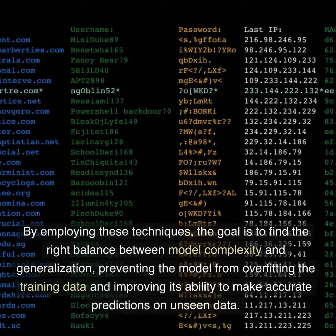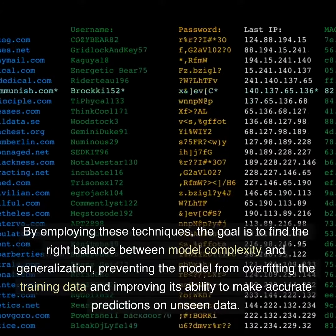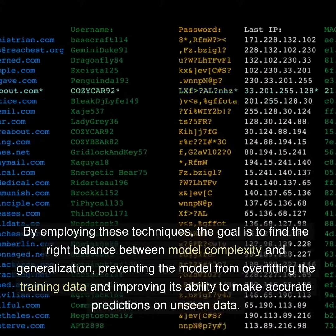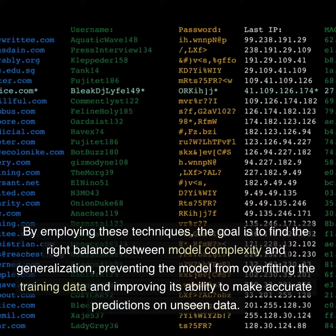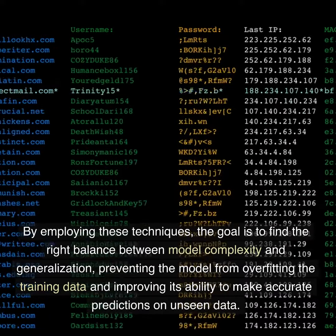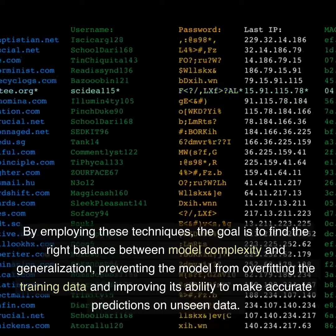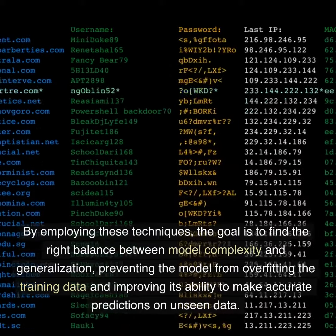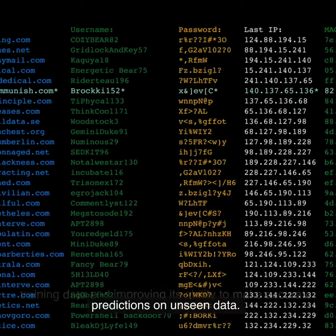By employing these techniques, the goal is to find the right balance between model complexity and generalization, preventing the model from overfitting the training data and improving its ability to make accurate predictions on unseen data.